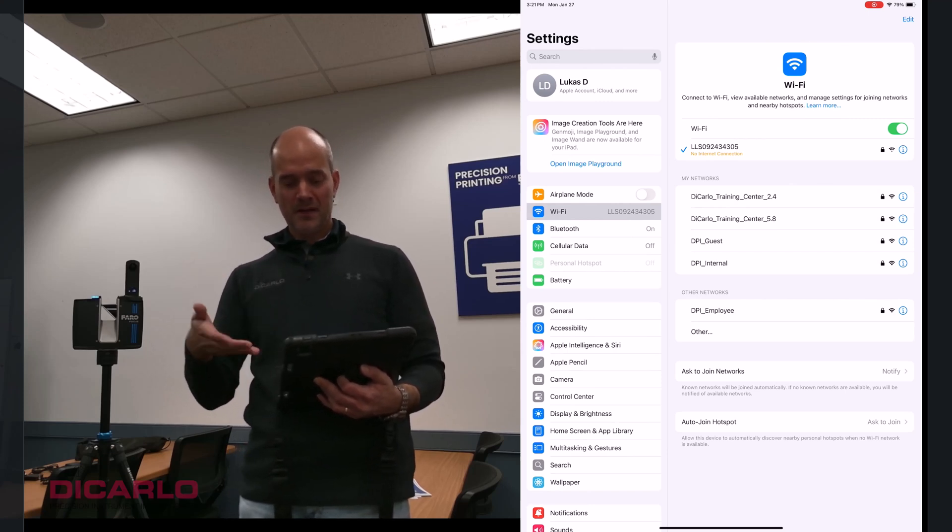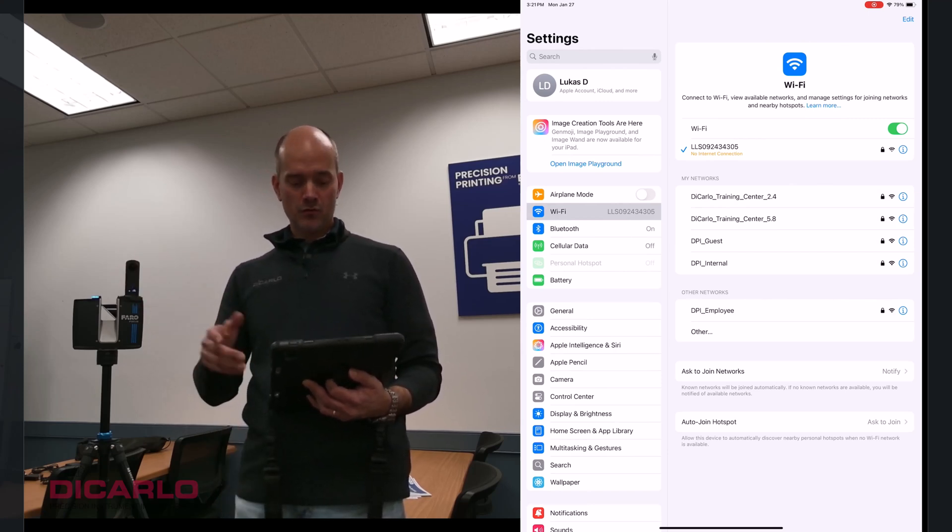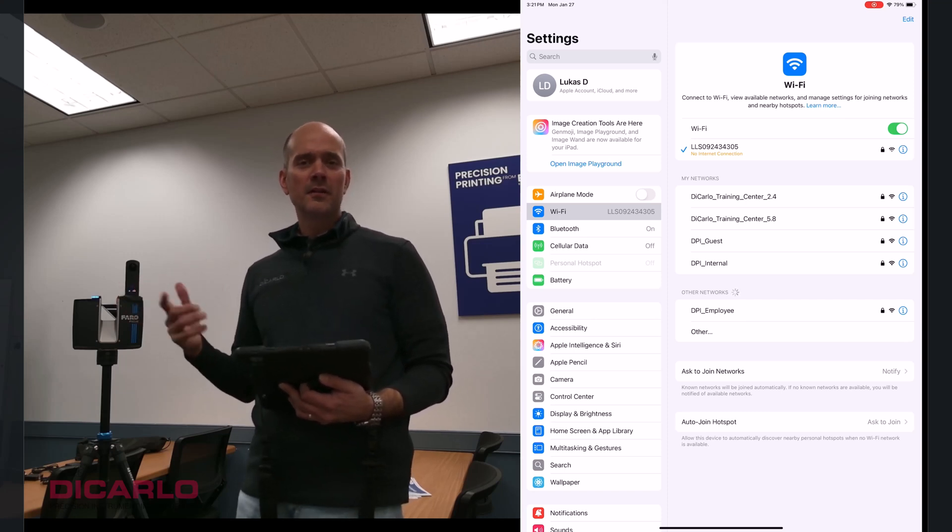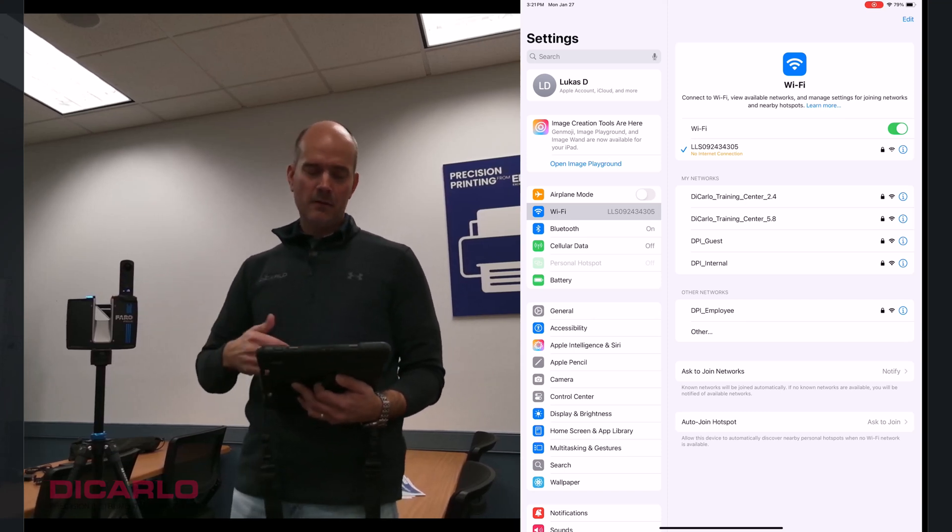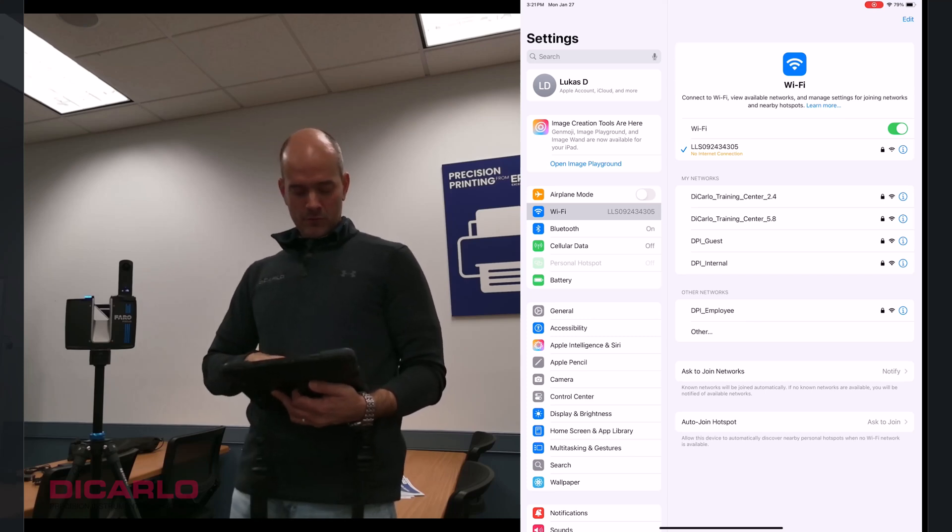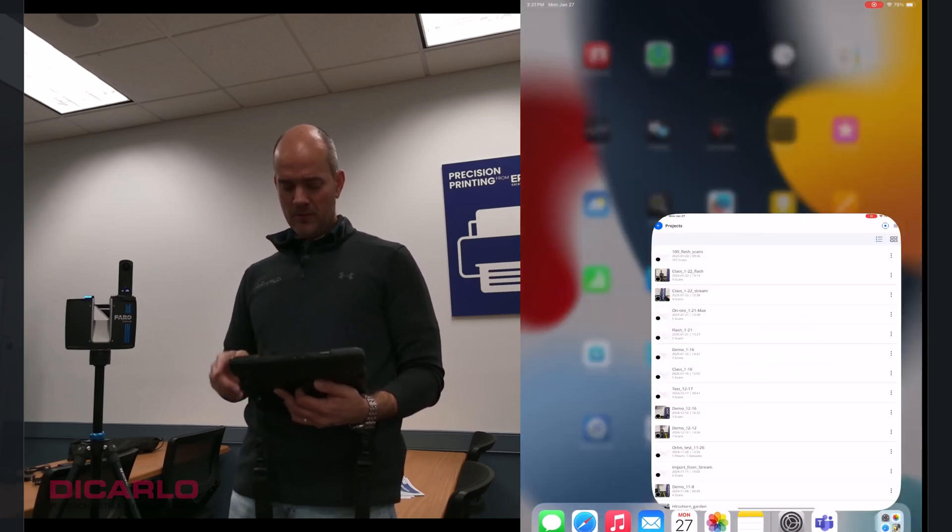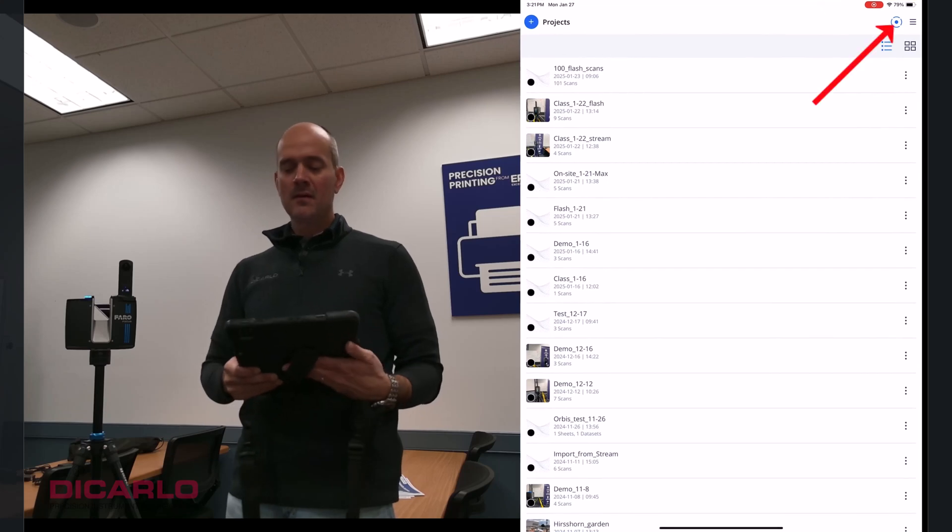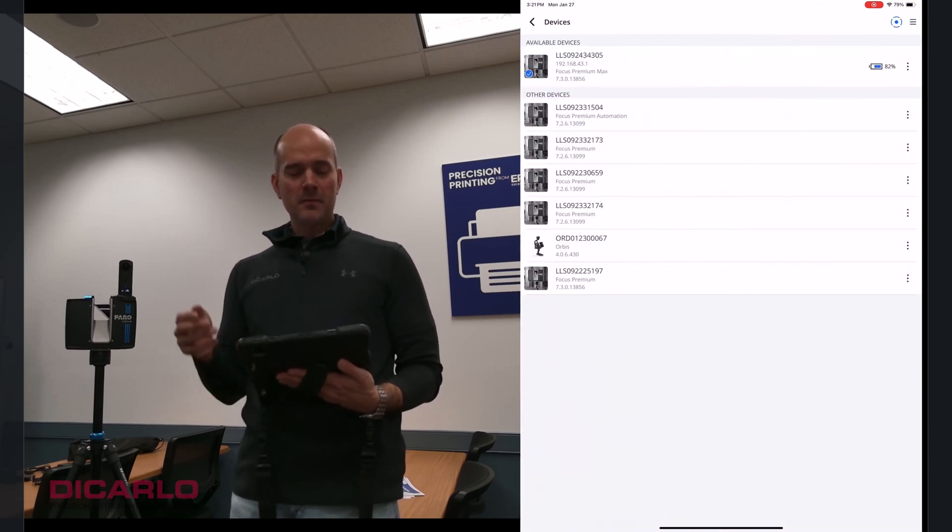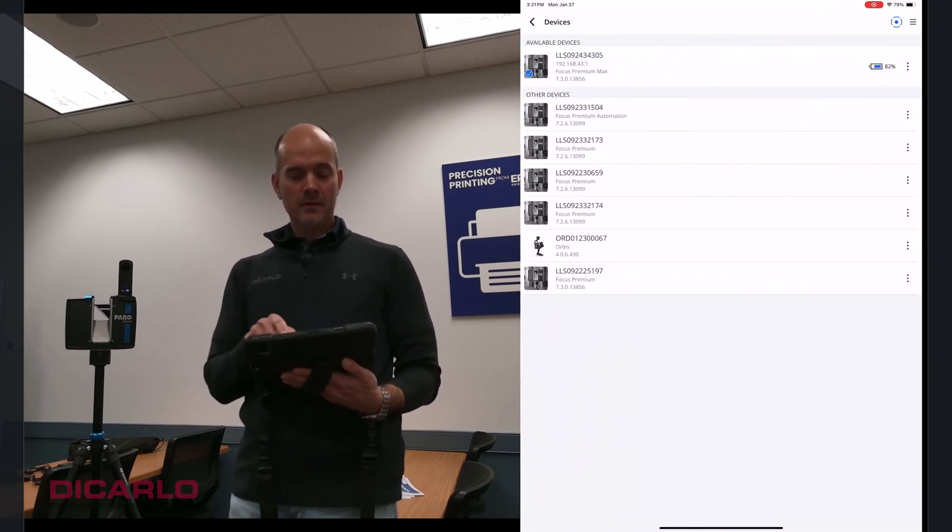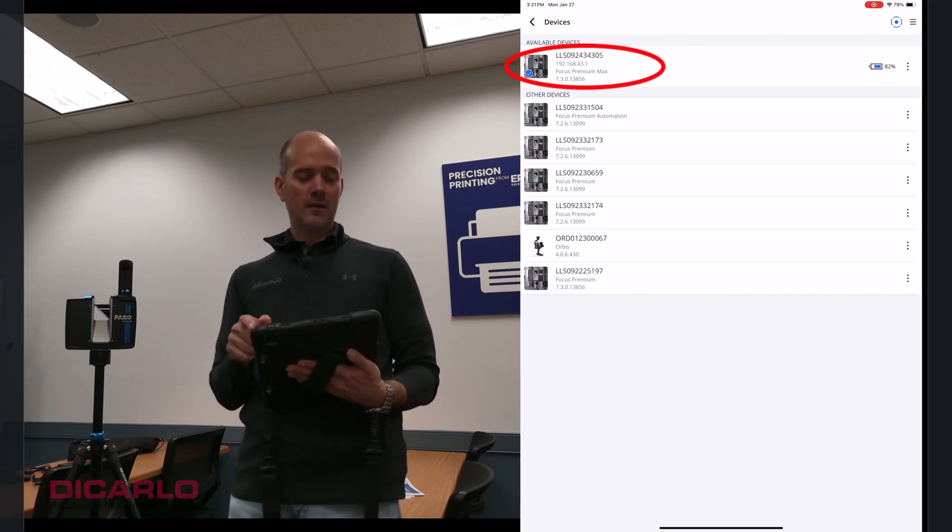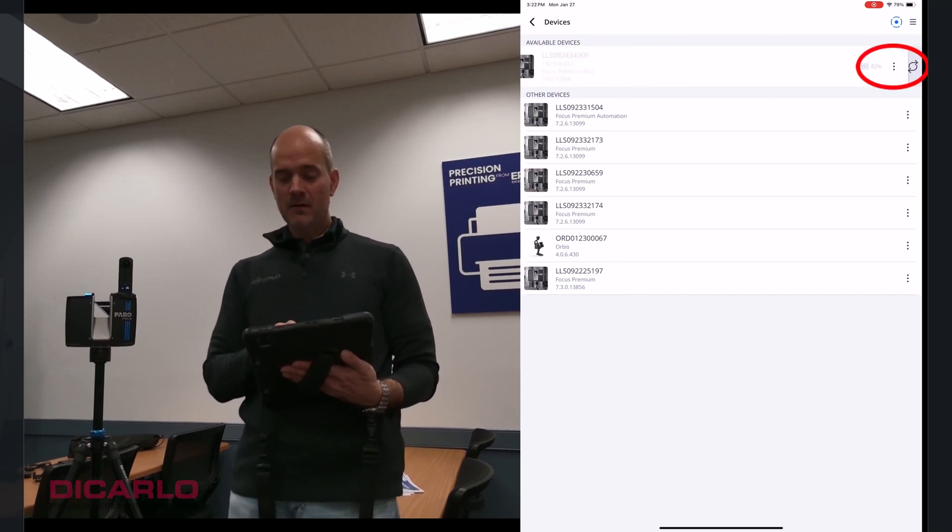In my case, I have an iPad with FerroStream running on it. But easiest probably in the field you have a direct connection between your scanner and the iPad or your stream app. So let me go into the app. You can verify the connection by clicking the top right icon here. It shows you that I'm using a Ferro Premium Mac scanner.